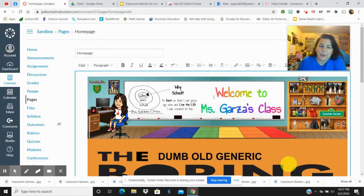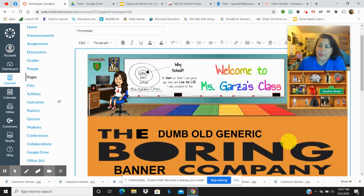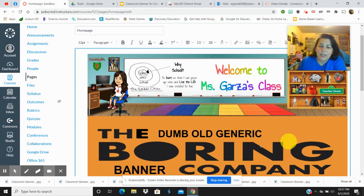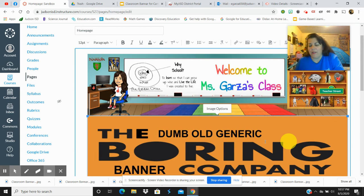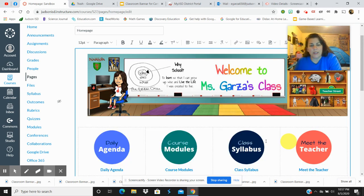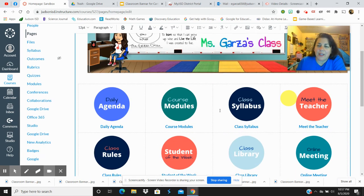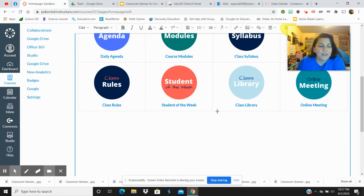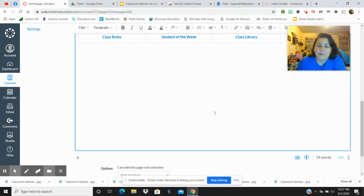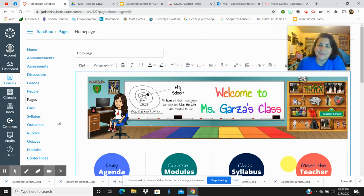And there it is, your new Bitmoji Classroom. And then you can just delete that one and you're ready to go.